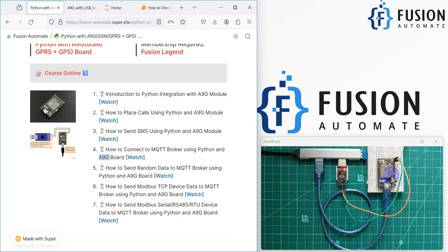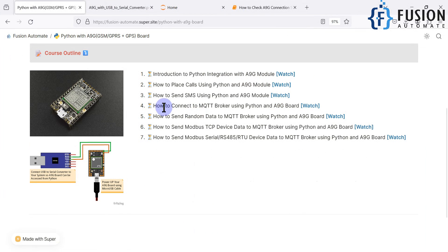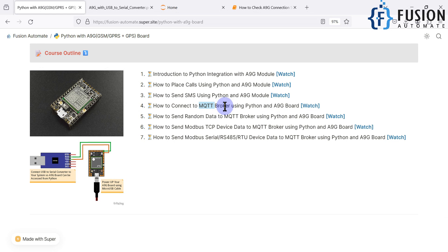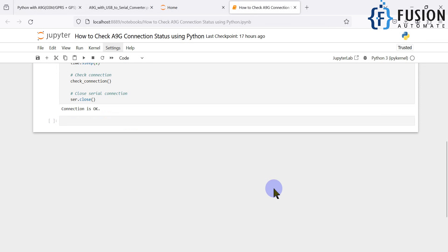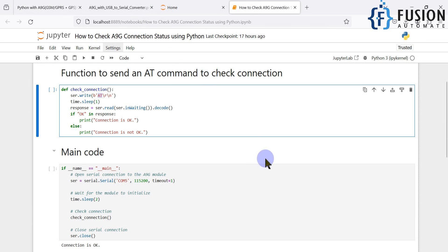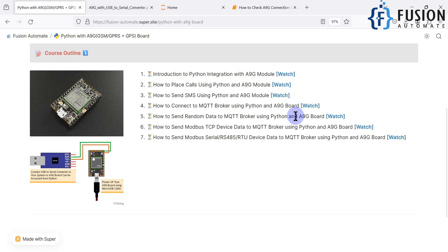The MQTT part is covered in three topics. In the fourth topic we will see how to connect the A9G board to the MQTT broker and send a basic message on a test topic — just for testing. Then we will continuously publish random data to the MQTT broker using the A9G board. Python will generate random values, send them to the A9G board, and the A9G board will forward those values to the MQTT broker.